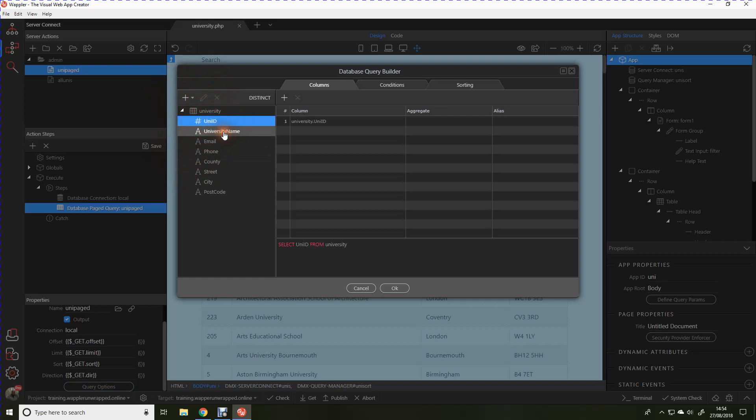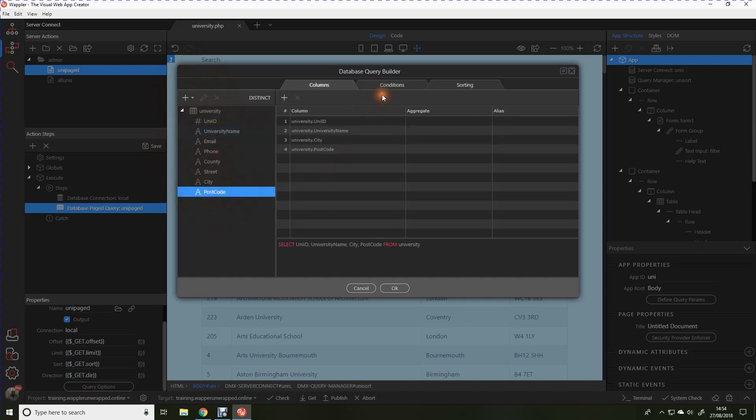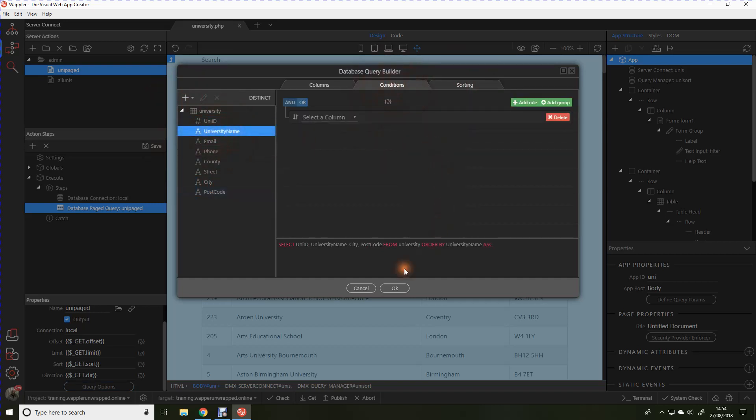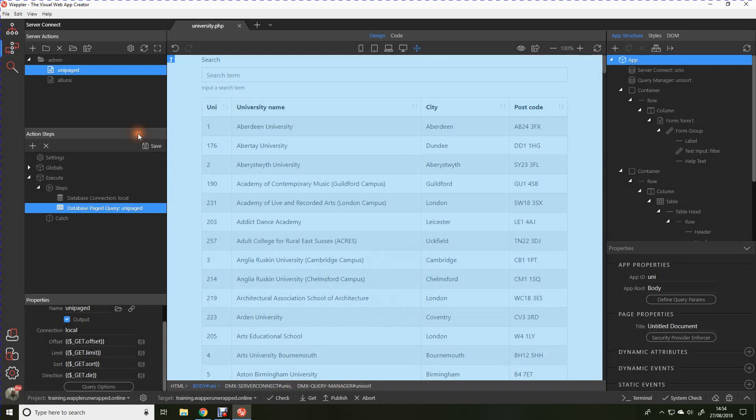We're going to be using the ID, the name, the city, and the postcode, and we'll sort again on the university name. At this stage, no conditions are required. Now we can save that action.